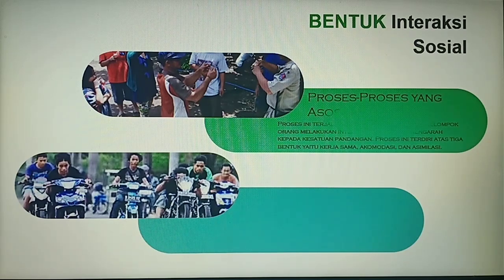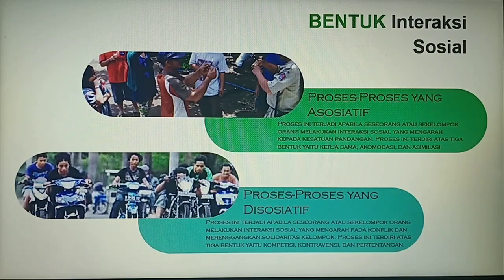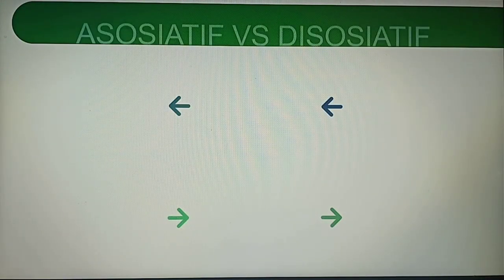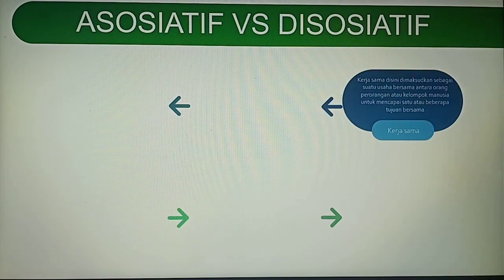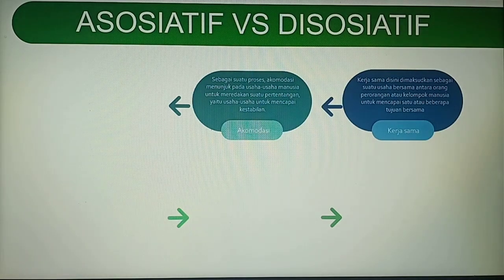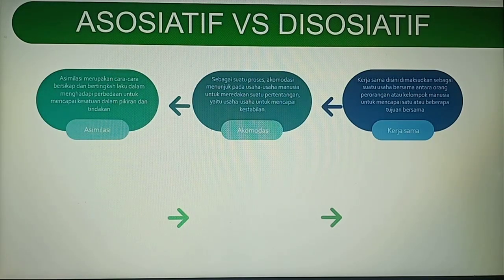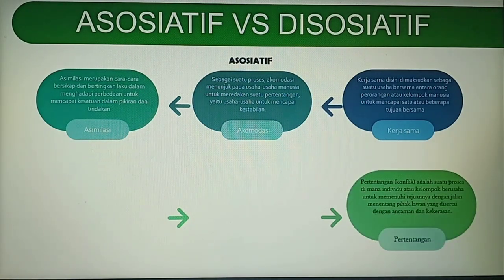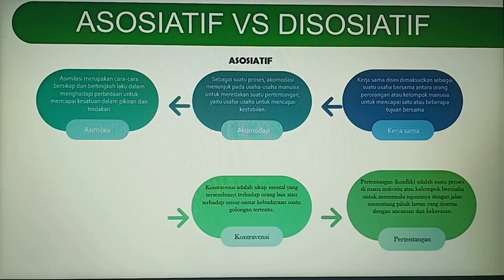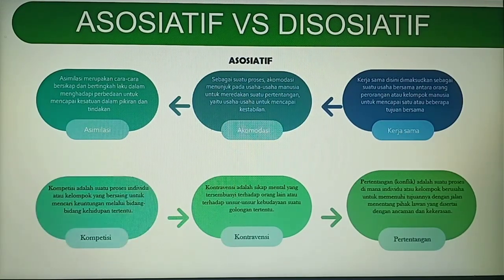Di sini adalah bentuk interaksi sosial. Ada dua, yaitu asosiatif dan disosiatif. Asosiatif sendiri berbentuk seperti kerjasama, adanya akomodasi, dan adanya asimilasi. Dari disosiatif sendiri yaitu adanya pertentangan, adanya kontroversi, dan adanya kompetisi di dalamnya.